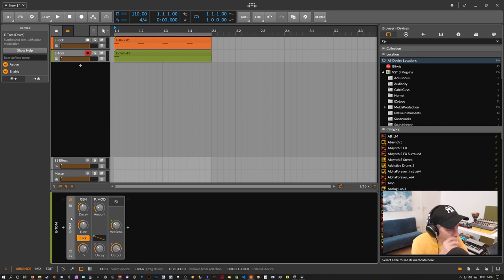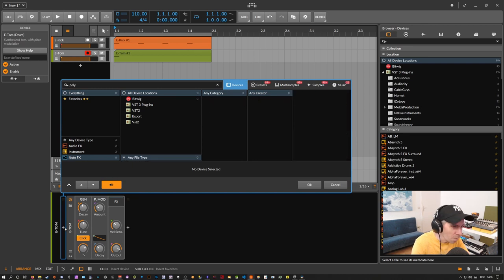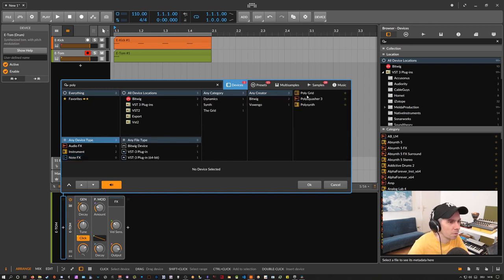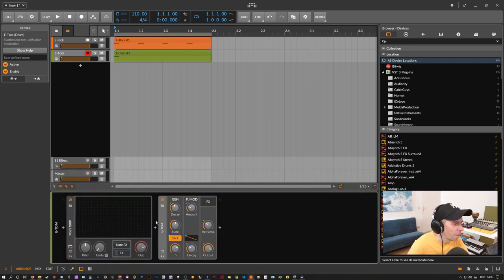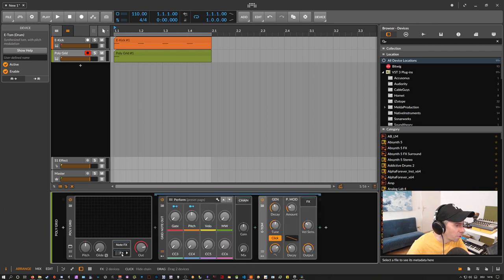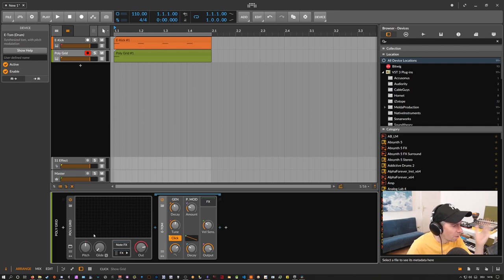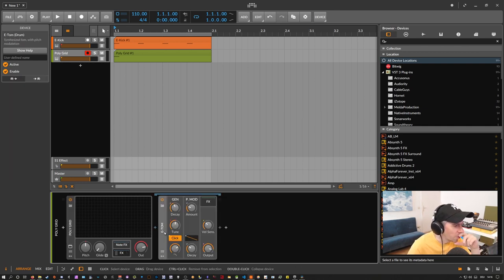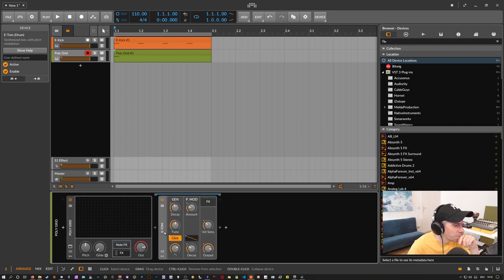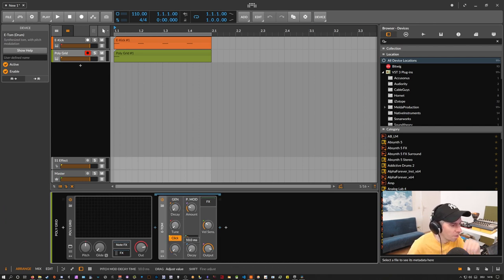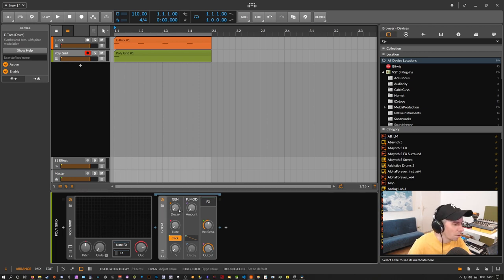But even nicer is that you can use the polygrid and then use the e-tom and put it into the fx slot here. Maybe delete the grid out. You have basically polygrid in the fx section. You have now the e-tom device. And what you can do is you can modulate all these parameters here. So let's set them to zero. Maybe this or maybe let's go to this. All to zero.